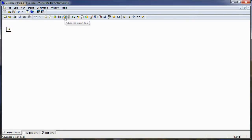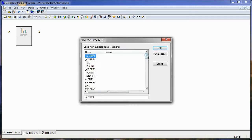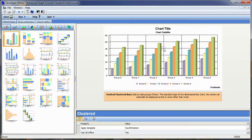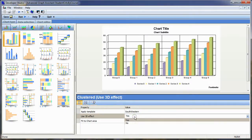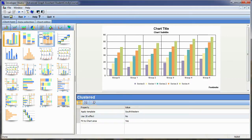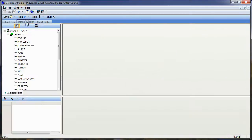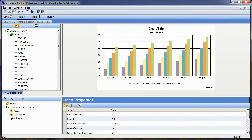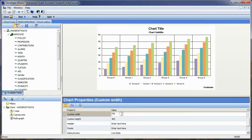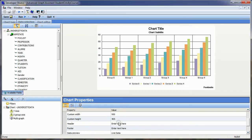Inside our procedure viewer, we'll click the Advanced Graph tool. We'll choose our data source and click OK. We're going to be using gradient colors, so we'll turn off the 3D effect. We'll click on the Chart Selection tab. I have a certain size I want my chart to be — 950 pixels wide and a height of 315.